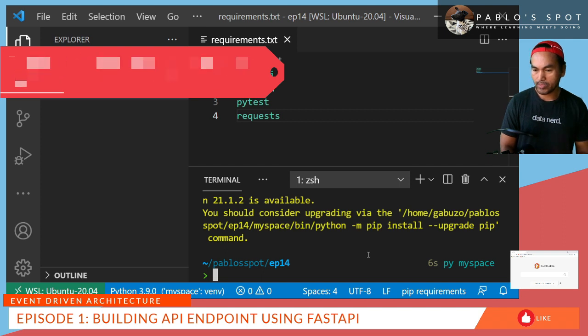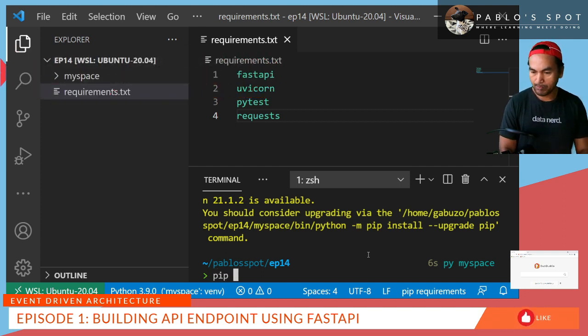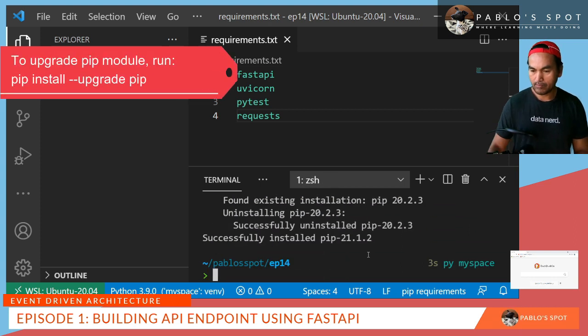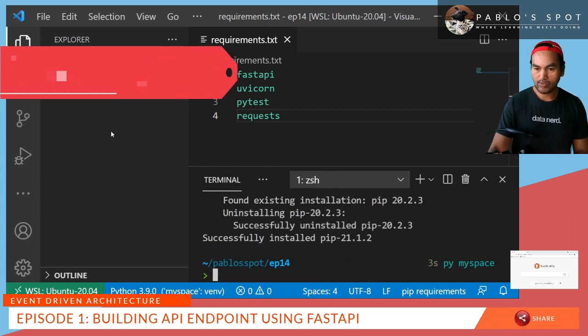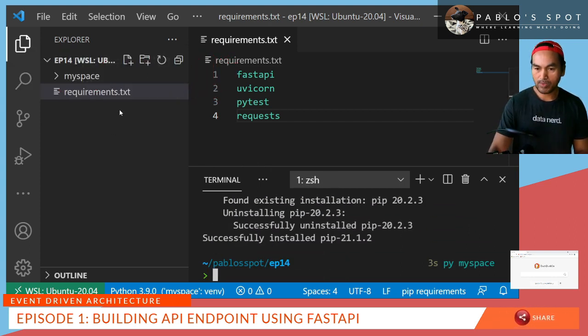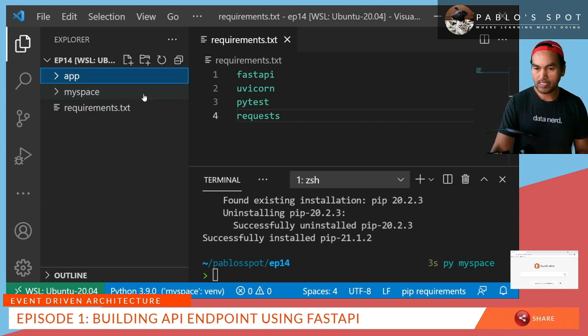The warning message that we see here is just an indication that my pip module is not up to date. And then what I need to do next is to create a directory on my workspace and call it app. I'll create an empty init file in here.